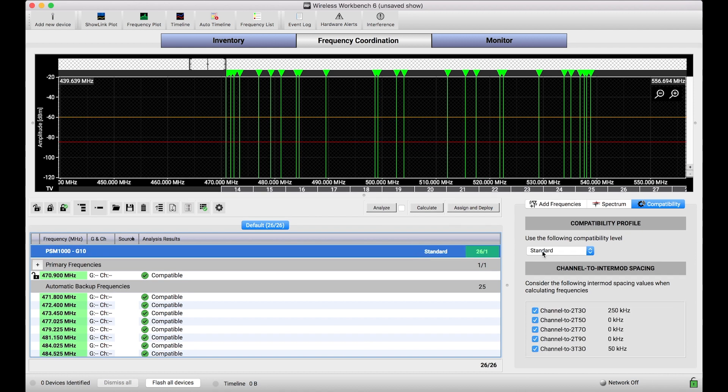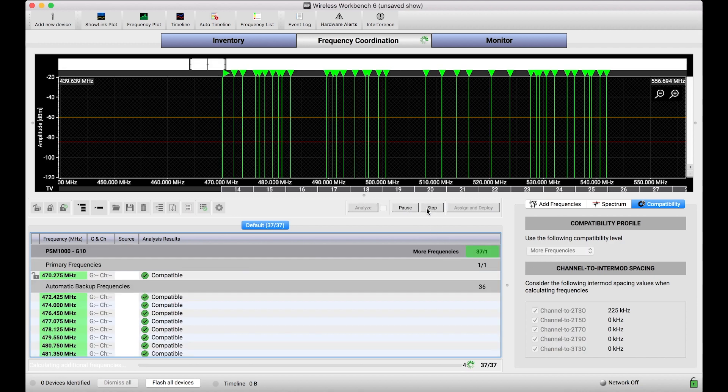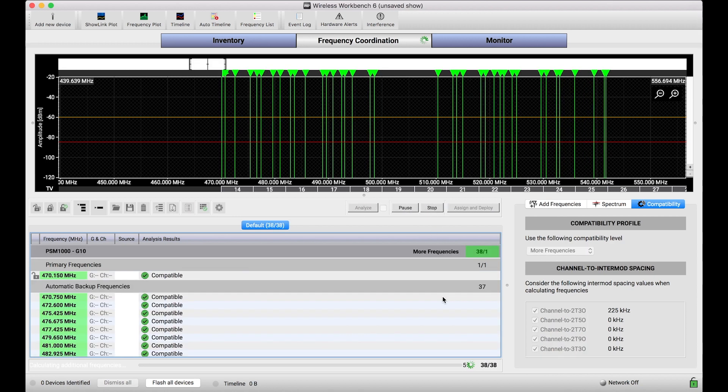If I really need more than 26, let's say I need 32 total frequencies for PSM1000, I can choose this more frequencies compatibility profile. And calculating frequencies there shows me I get more than enough, 38 total frequencies.